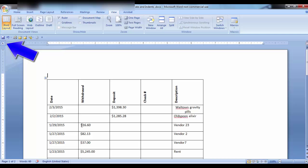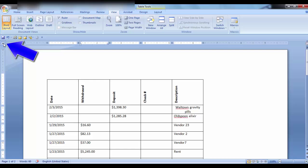This is the left tab, the center tab, right tab, decimal tab, and then a few others.